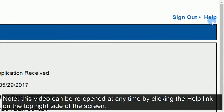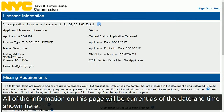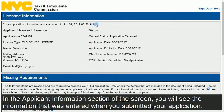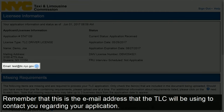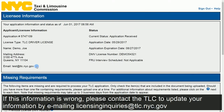Note: this video can be reopened at any time by clicking the Help link on the top right side of the screen. All of the information on this page will be current as of the date and time shown here. In the Applicant Information section of the screen, you will see the information that was entered when you submitted your application. Remember that this is the email address that the TLC will be using to contact you regarding your application. If this information is wrong, please contact the TLC to update your information by emailing licensinginquiries@tlc.nyc.gov.